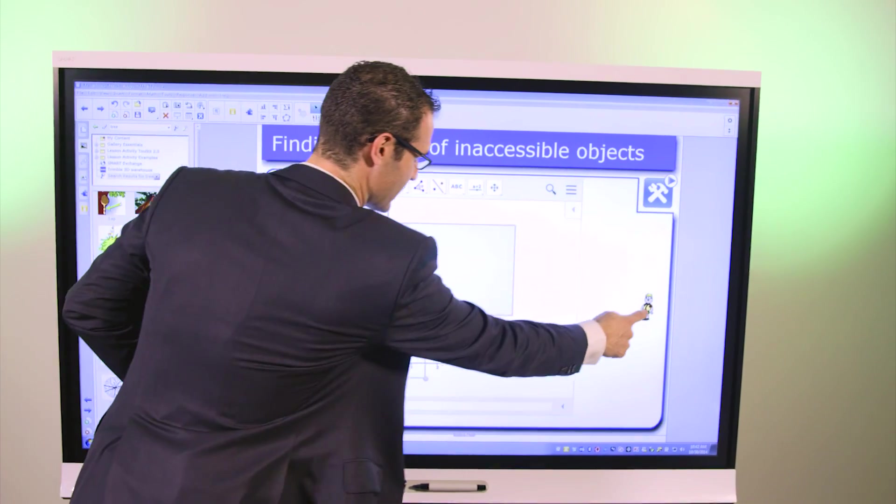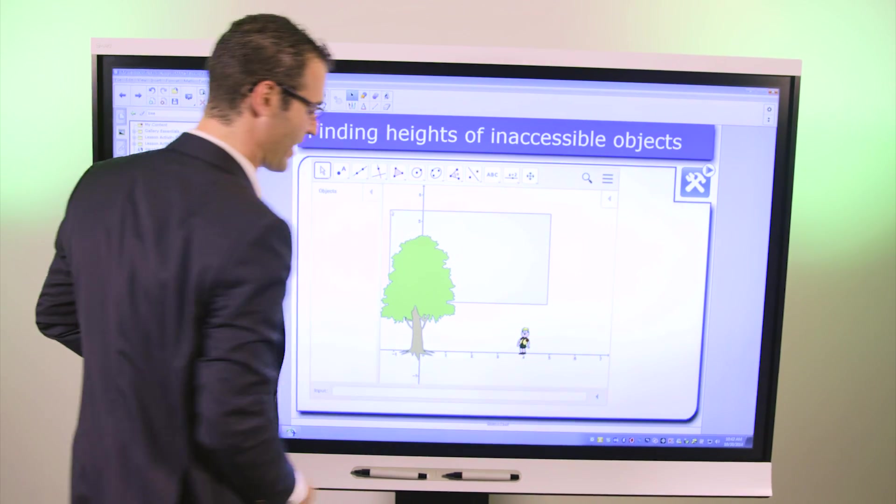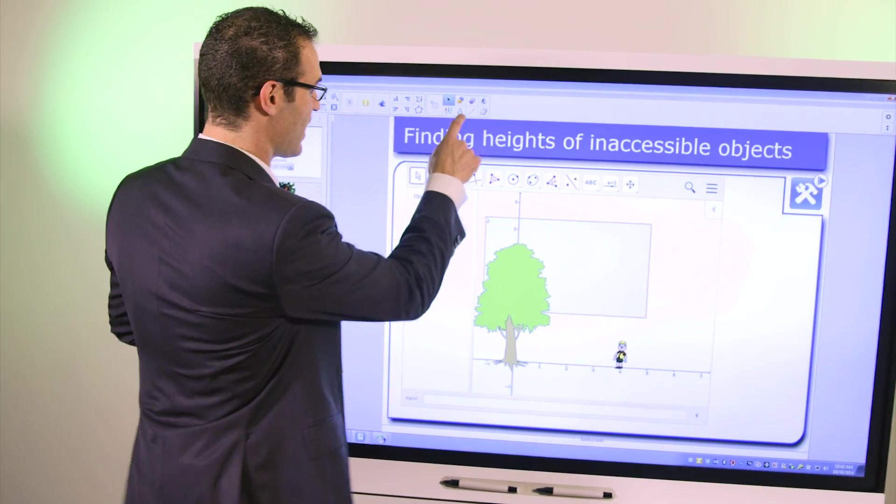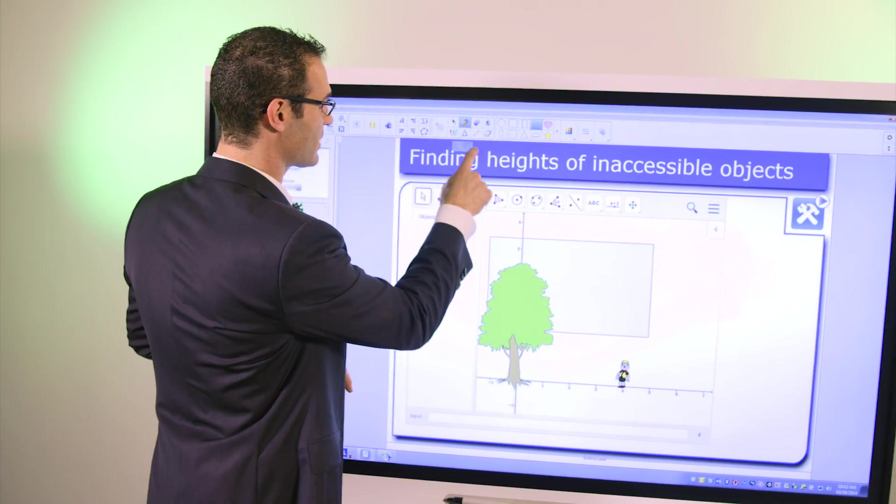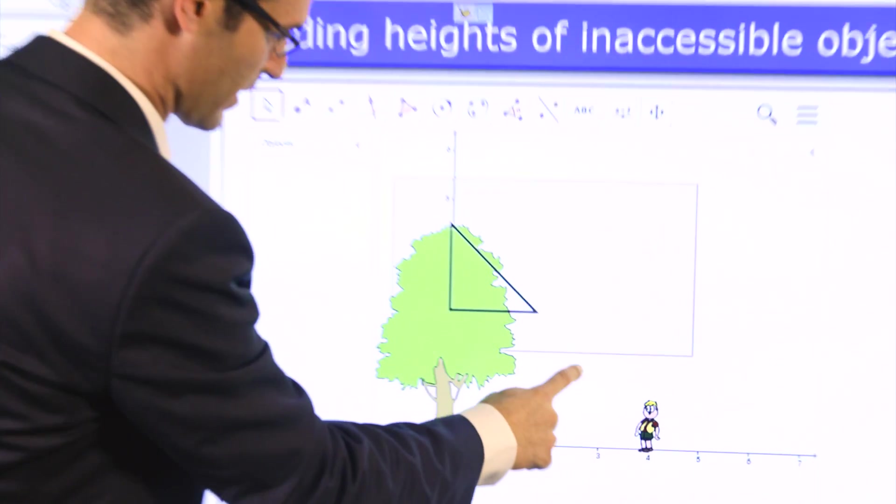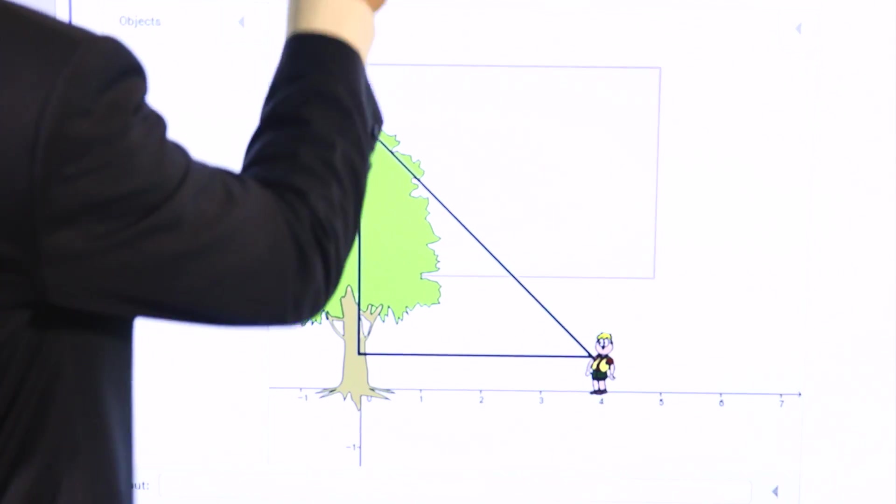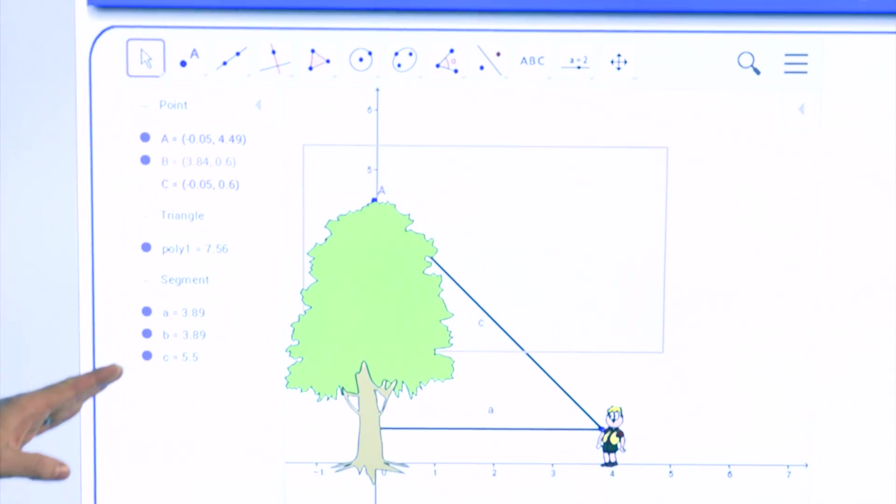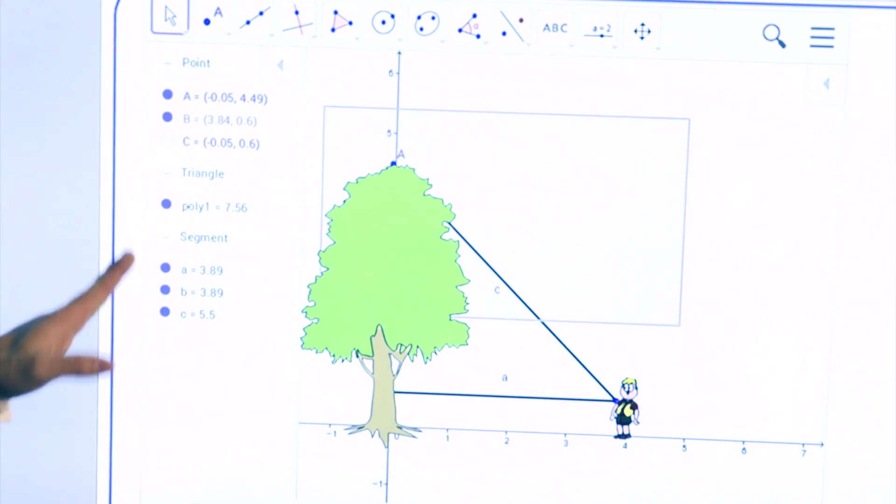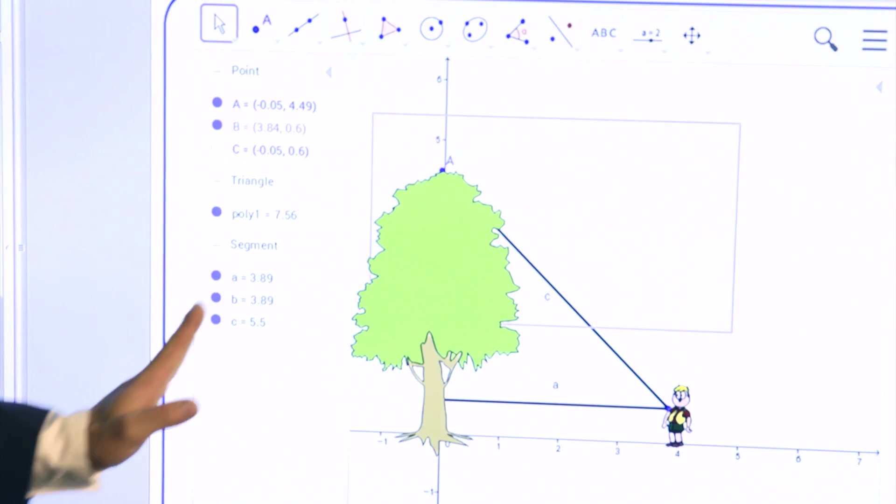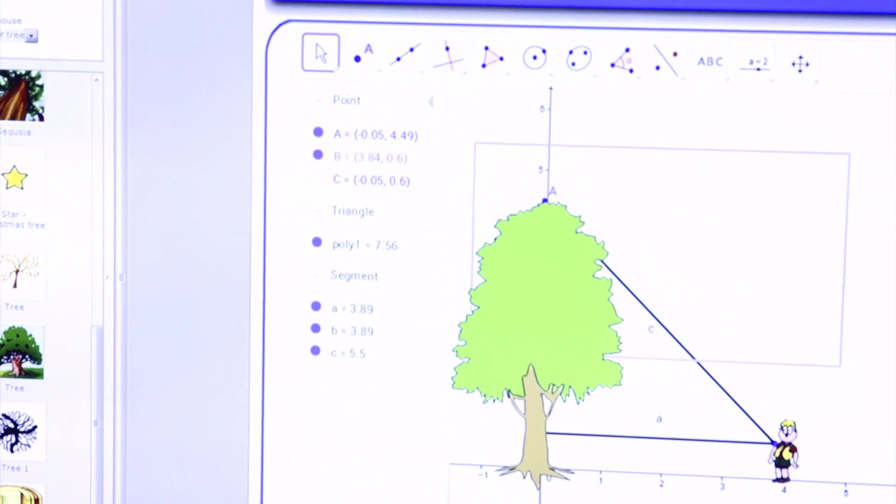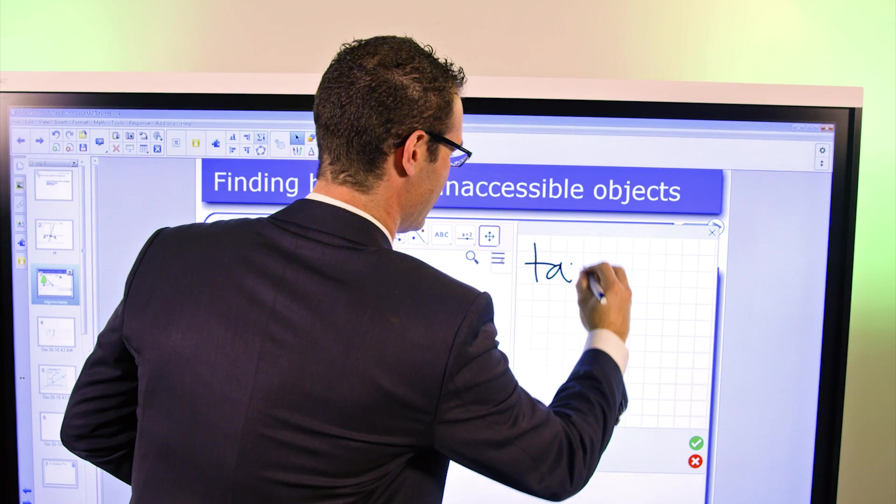So in this case, we have Jack who's trying to find the height of that inaccessible object. I'm going to make use of my Shapes tools from Notebook and create a rich problem set that directly integrates with the GeoGebra widget, showing me all the vertices, and I can go ahead and calculate distances, and still write in your math equation.